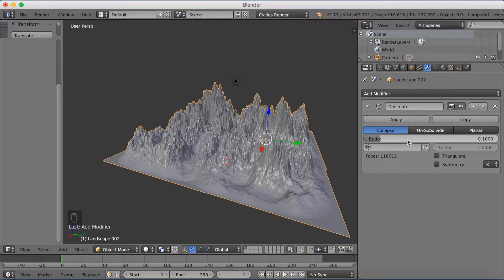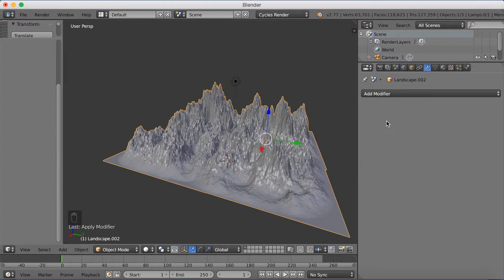Make the Decimate value 0.1 and click Apply. If you zoom in now you can see that it's a lot more low-poly looking.